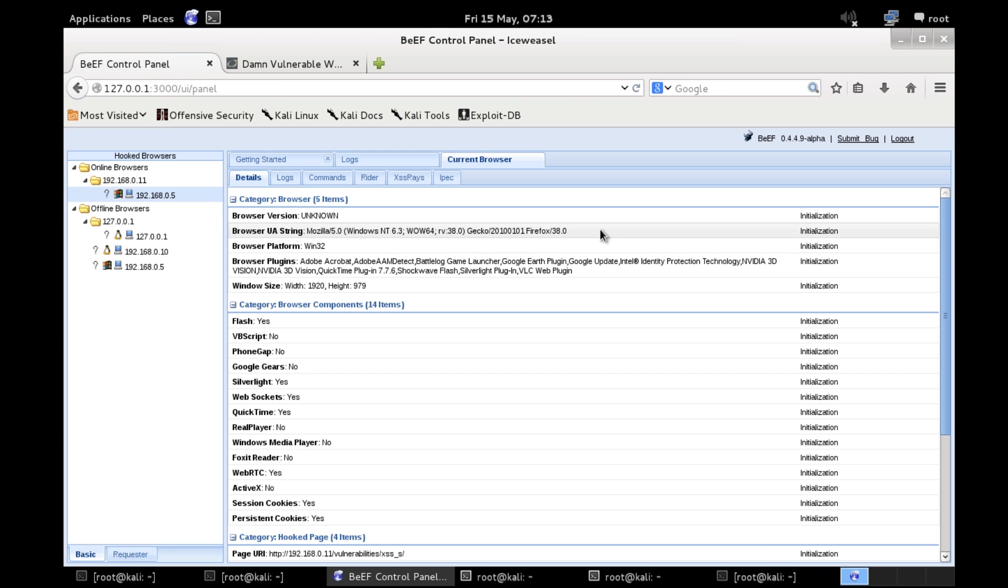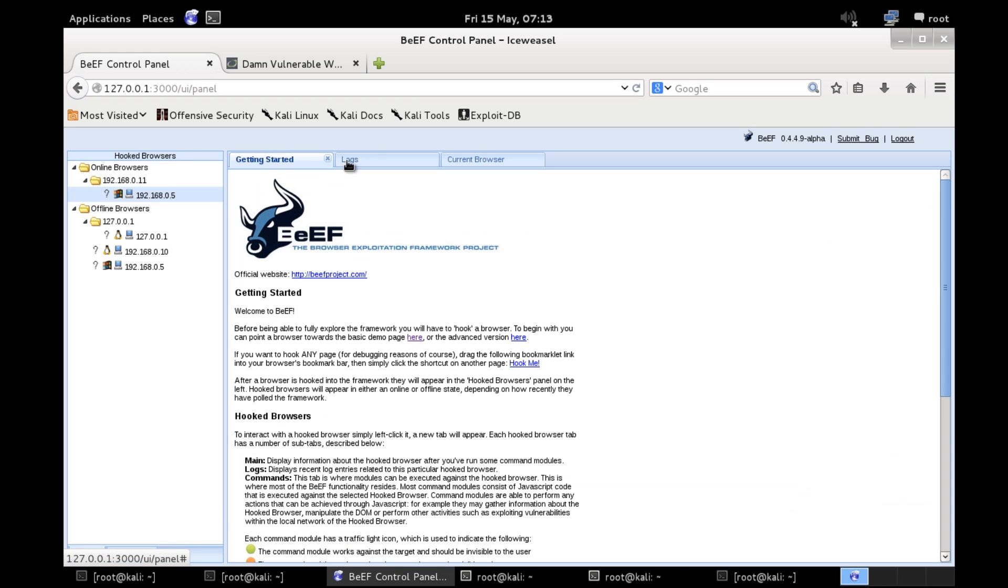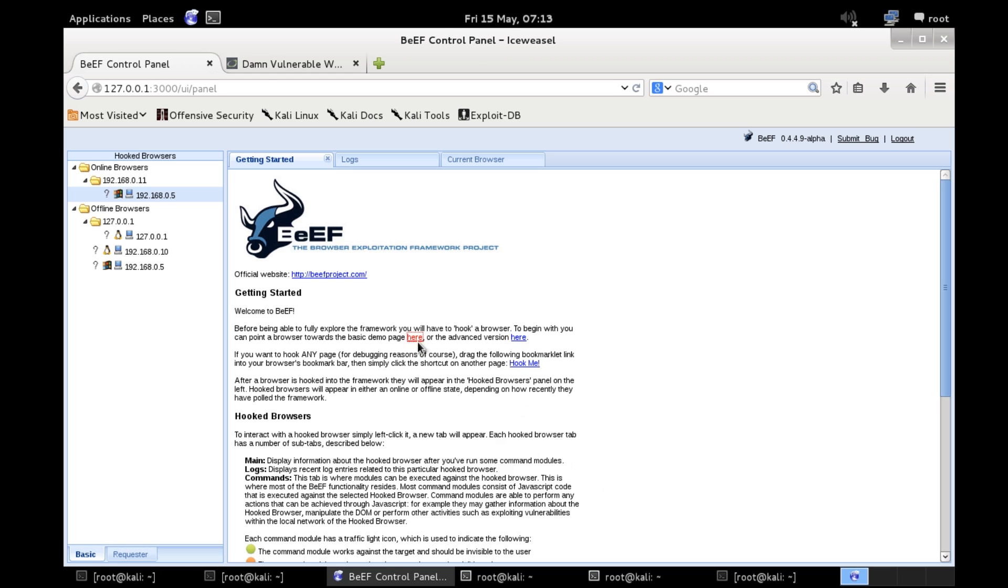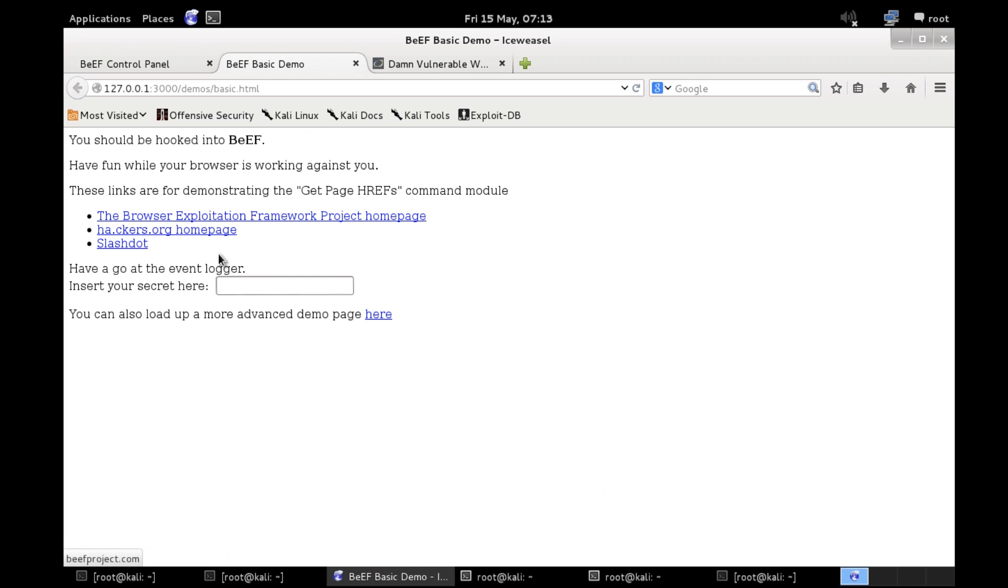BeEF is an XSS framework so because we've got XSS on this page we can actually put in a BeEF hook. So I'm going to load up the demo page.